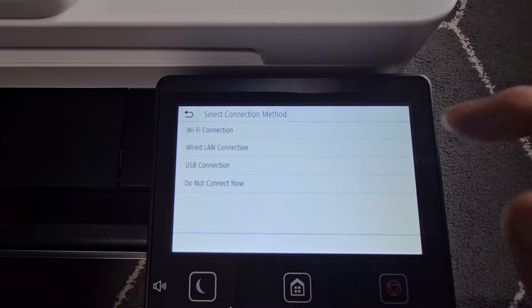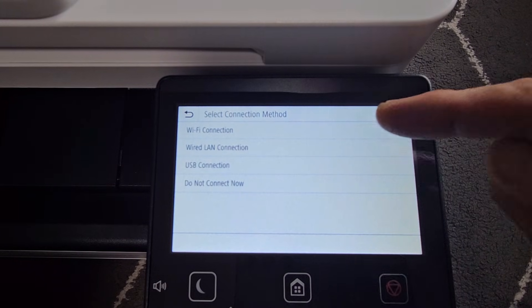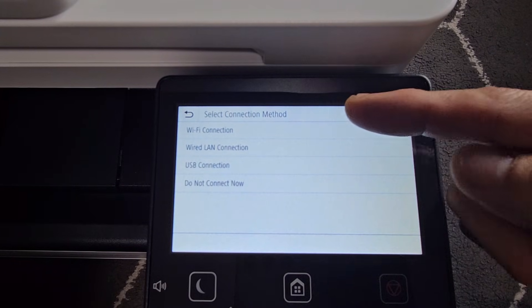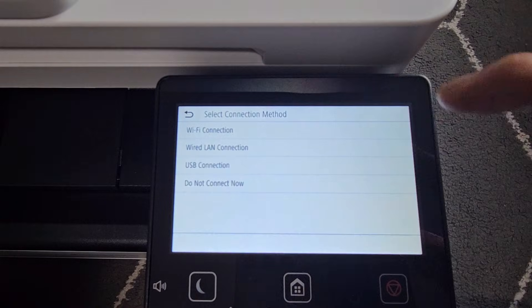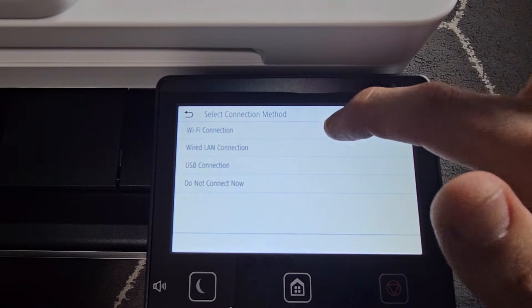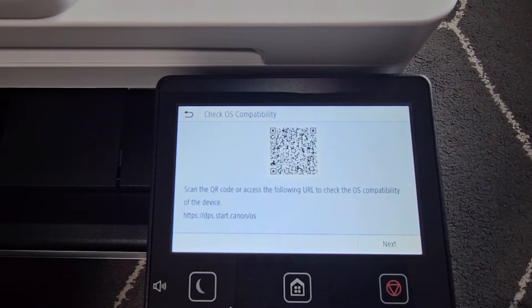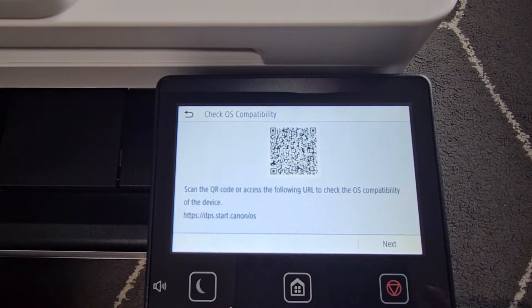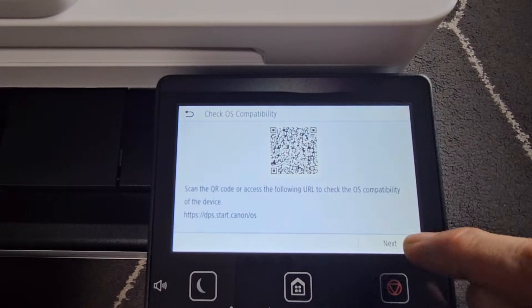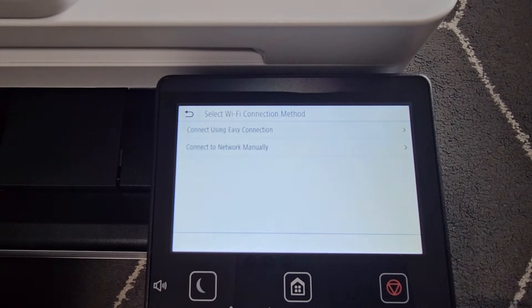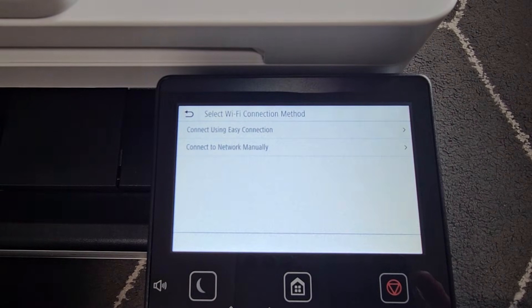And now here we're going to set up our Wi-Fi. There's Wi-Fi connection. You can also do wired LAN connection if you wish, but we're going to do Wi-Fi. Let's go ahead and tap on that. And it says here, check OS compatibility. You can go ahead and scan that. I'm just going to go ahead and tap on Next.